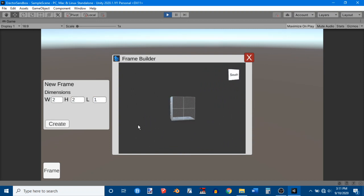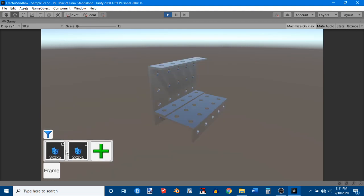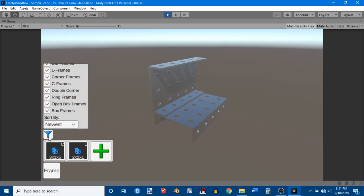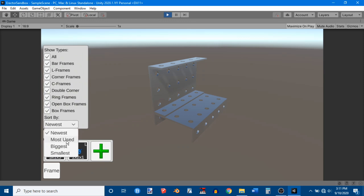And I'll just make a little L frame. And now we can see that my list has two things in it. Now it's time to show you what the filter does. I can either sort this list by various factors, like newest, most used. Most used doesn't actually do anything useful yet.